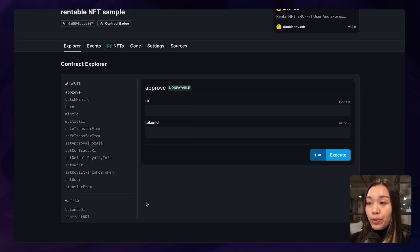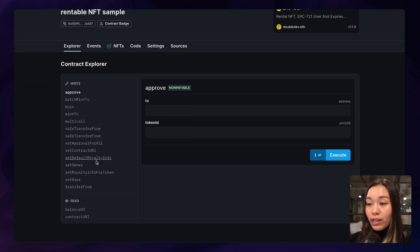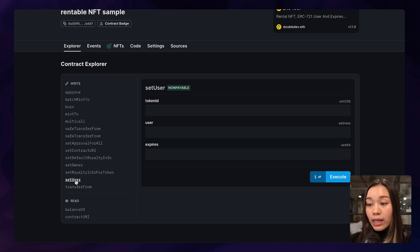And to do that, let's head over to the Explorer tab. And on the left hand side here, we want to click on set user.